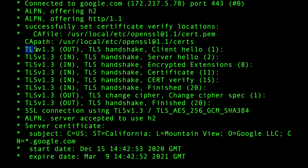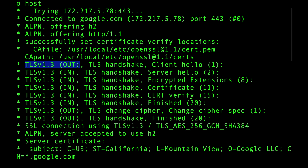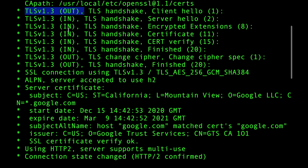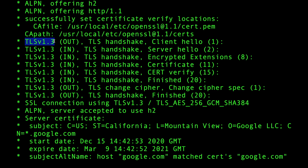After that, curl establishes a TCP connection — the SYN, SYN-ACK, and ACK — which tells us we have a raw TCP connection. The next step is actually sending data, and that data is the TLS handshake, which establishes communication in an encrypted manner.